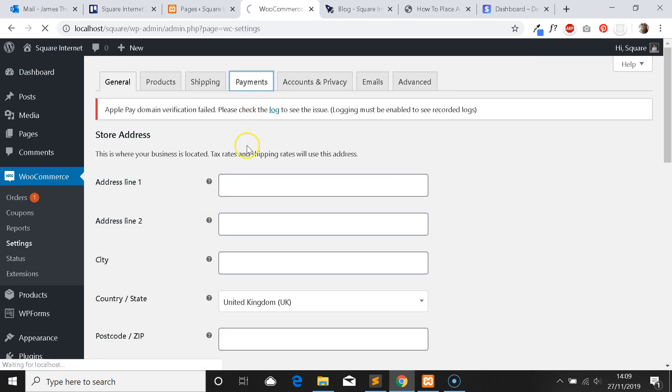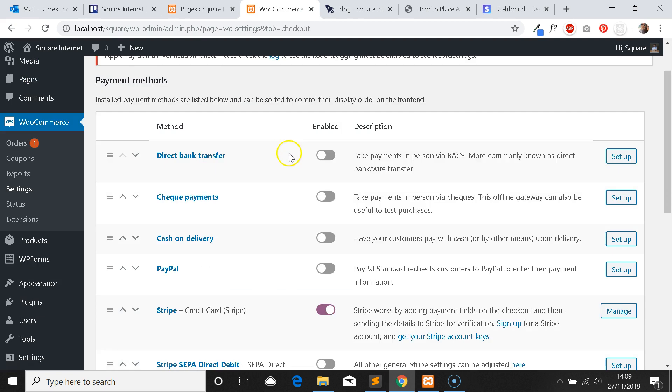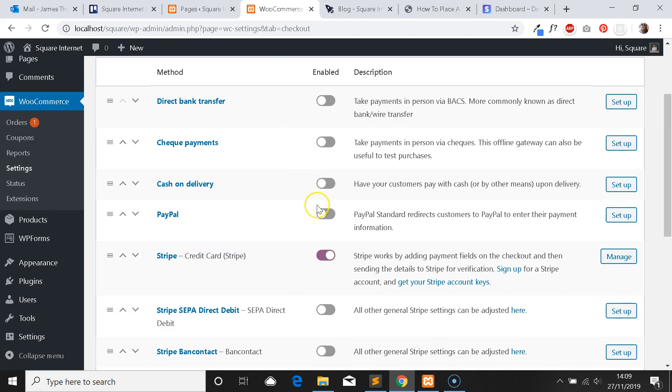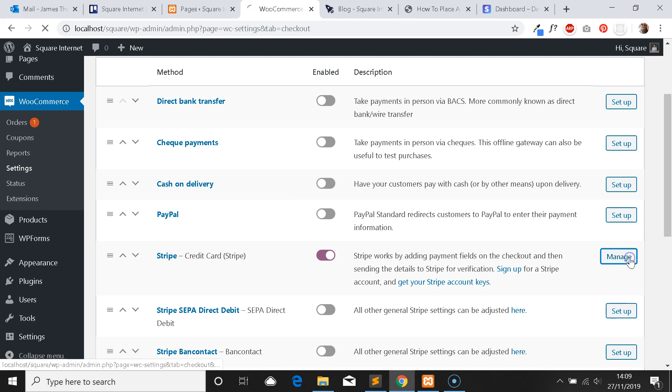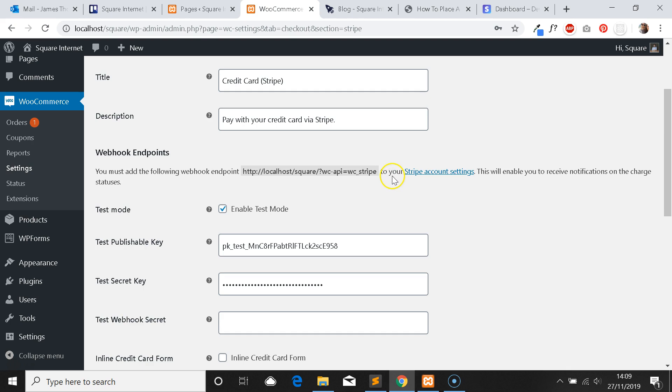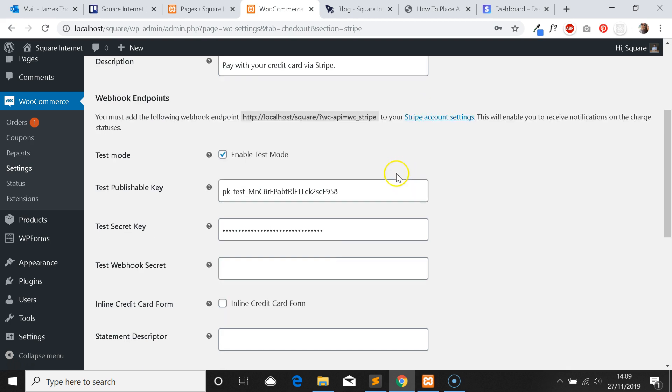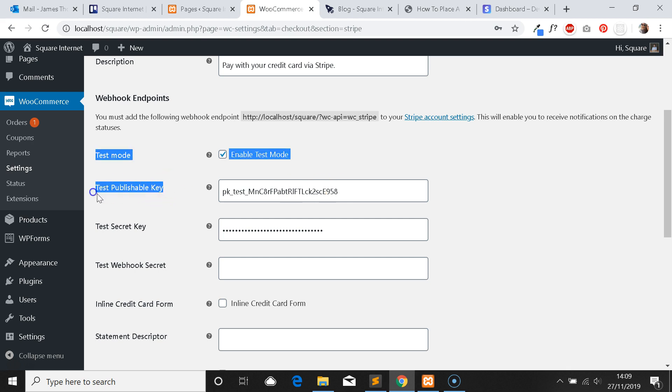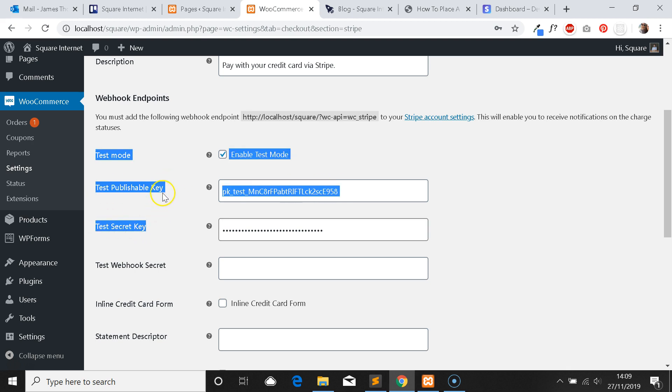Within the dashboard, we're going to come to WooCommerce, Settings, and then Payments. As you can see, we've got Stripe enabled as a payment method here. I'm going to click Manage. The section we need to look at is here where it says Test Mode. We've already got test mode enabled and two things that you need to input here are the test publishable key and the test secret key.